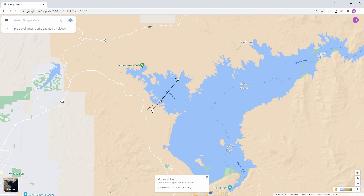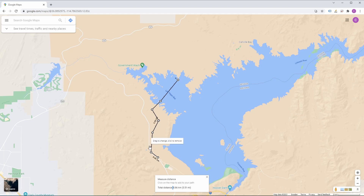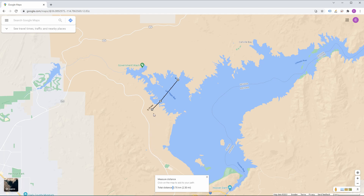If we keep clicking, new measuring points will be added that all together add to the total distance, which is always shown down the bottom of the window. To delete any of the measuring points we just click on them. The dots can also be moved around freely by clicking and dragging them to their desired location. And that's how you measure distance using Google Maps.